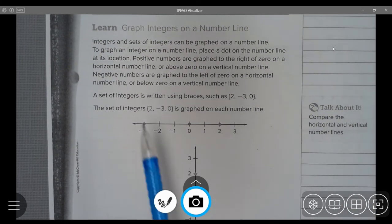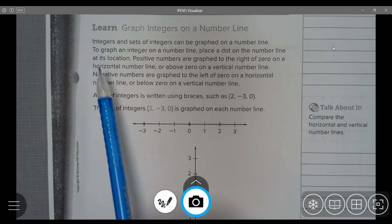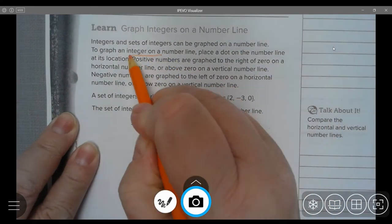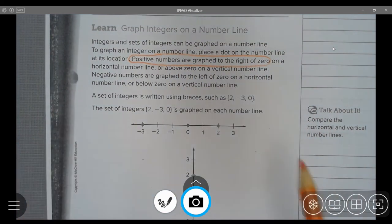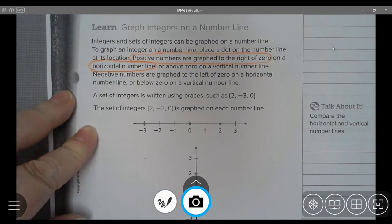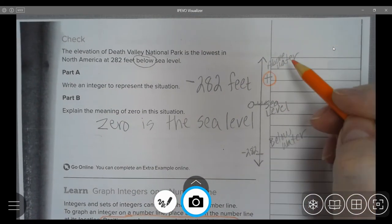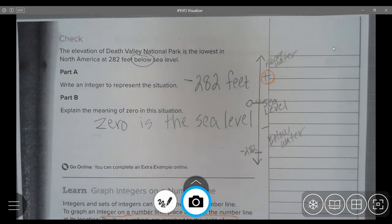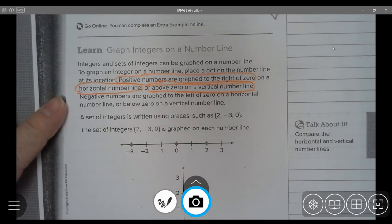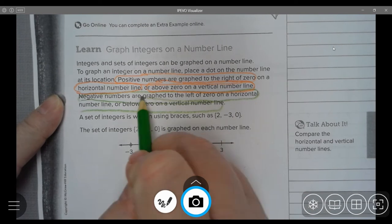Learn. Graph integers on a number line. Integers and sets of integers can be graphed on a number line. To graph an integer on a number line, place a dot on the number line at its location. Positive numbers are graphed to the right of zero on a horizontal number line, or above zero on a vertical number line. Negative numbers are graphed to the left of zero on a horizontal number line, or below zero on a vertical number line.